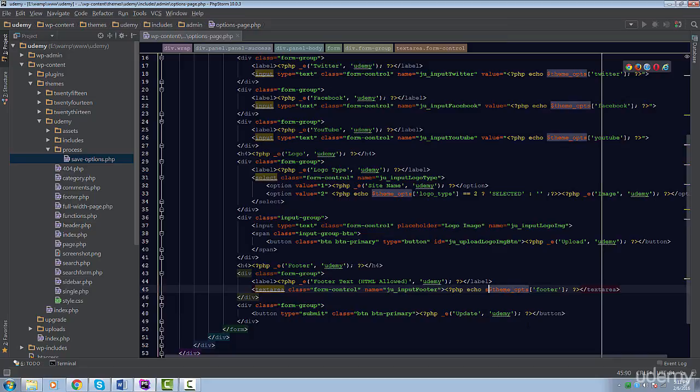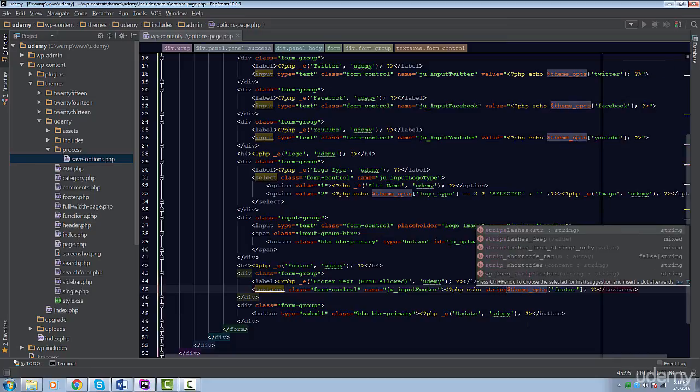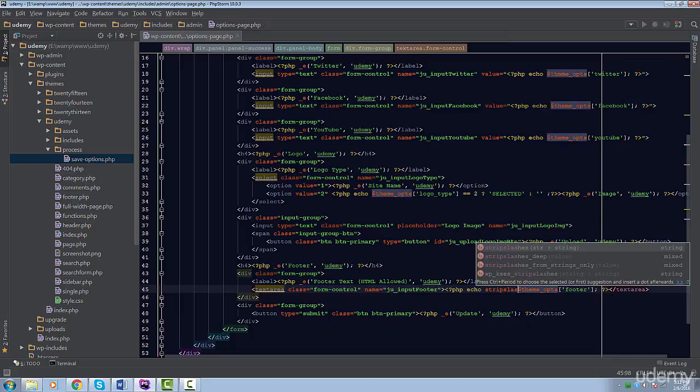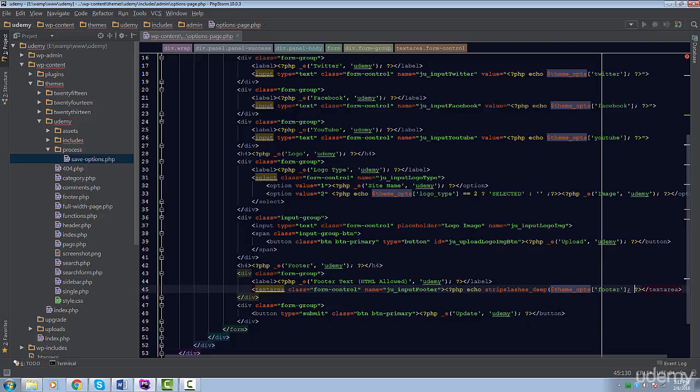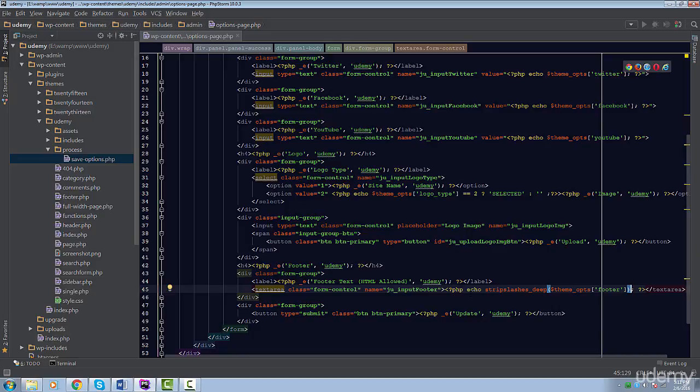Well, we can get rid of the slashes by using a function called stripslashes_deep. This function is actually an extended version of PHP's stripslashes function. The only difference is WordPress's version will actually go deeper to strip slashes and will even go through an array to remove slashes. So it's just a tad better.